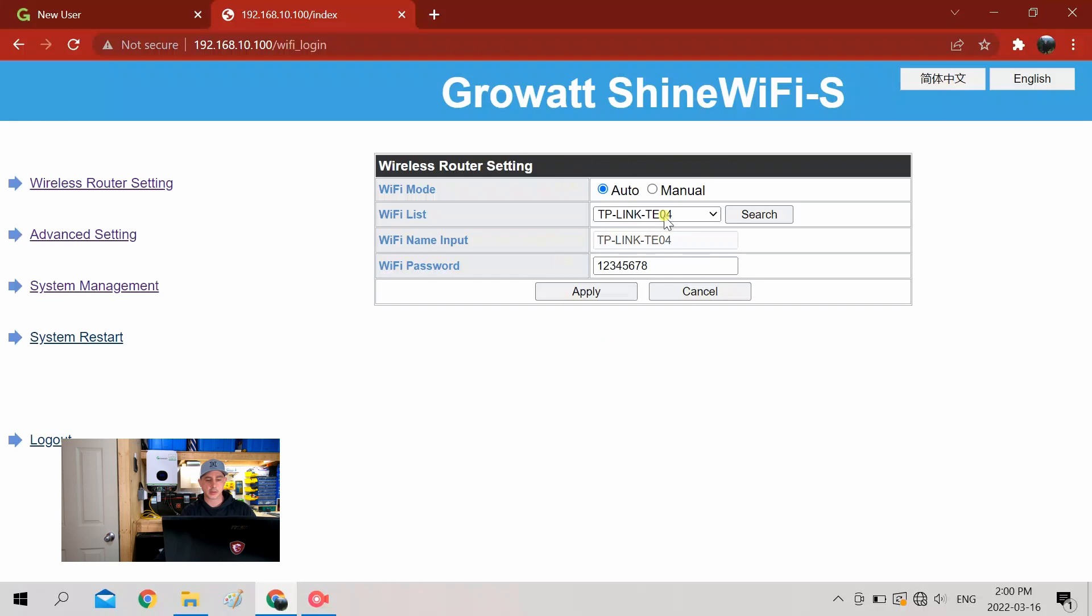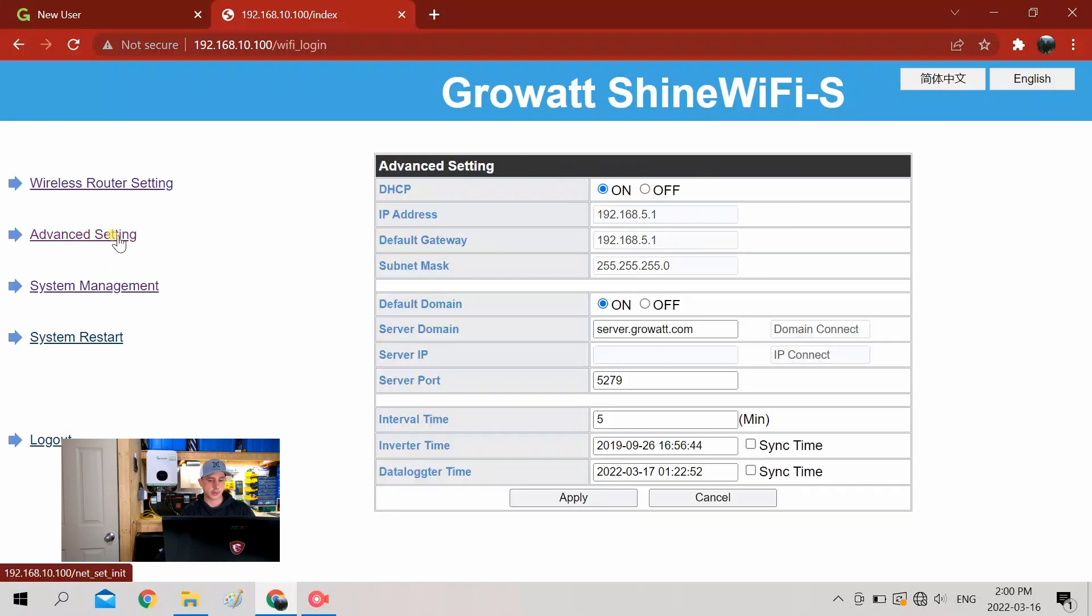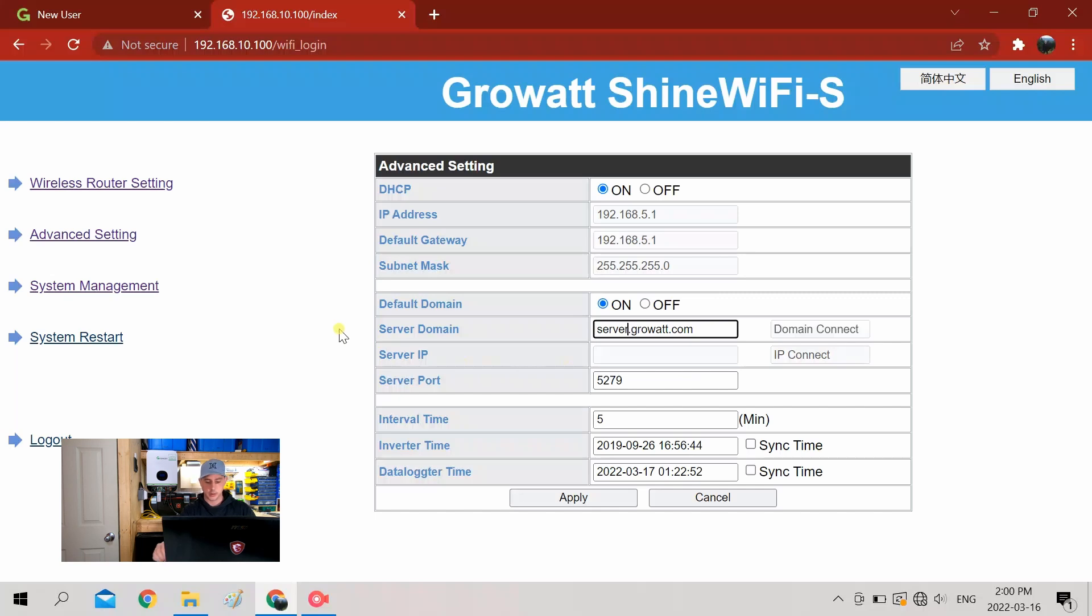Okay, so it's going to come to this screen first. This is going to be all your Wi-Fi settings. Before we change this, there's a couple other settings that we want to change. First thing is you got to change your server to the US server.